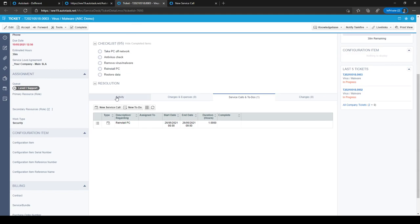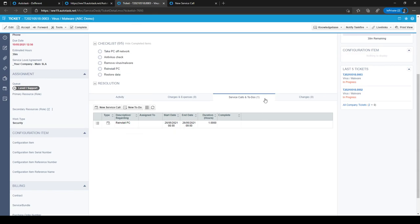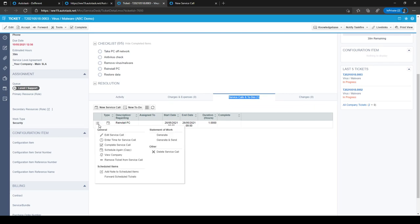Once a service call has been made on a ticket, you can go to the Service Calls and To Do's tab and use the hamburger menu to edit the service call or to enter time for it, for example.